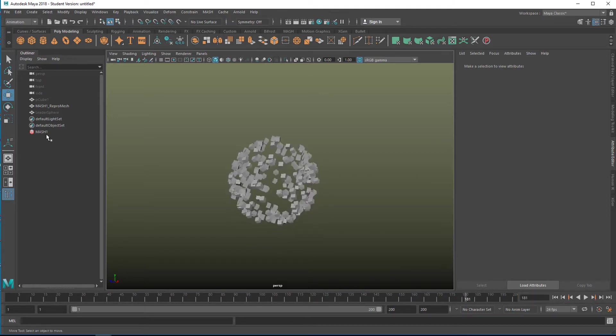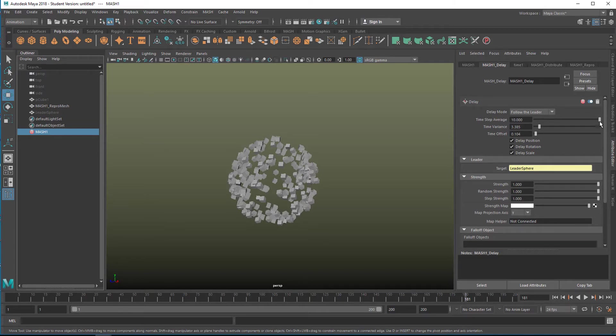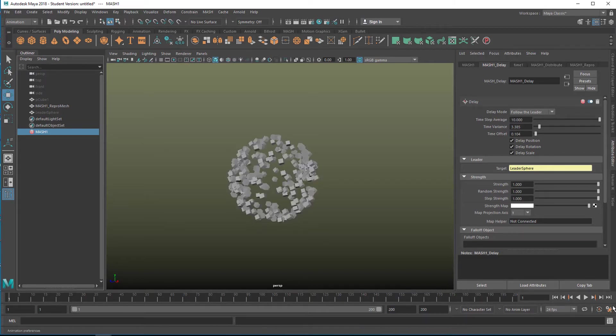And now we'll go to mesh. And here is the mesh delay node. And now we can change several parameters here and watch what's happening.